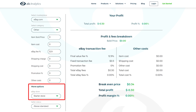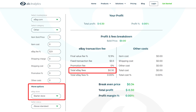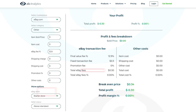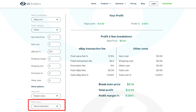Then you have eBay store. You can select your store subscription; if you have a store subscription other than Starter, you will be charged a 30-cent fee which is part of the final value fee. Then you have the seller status, or in other words, seller level — this is your seller performance rating.